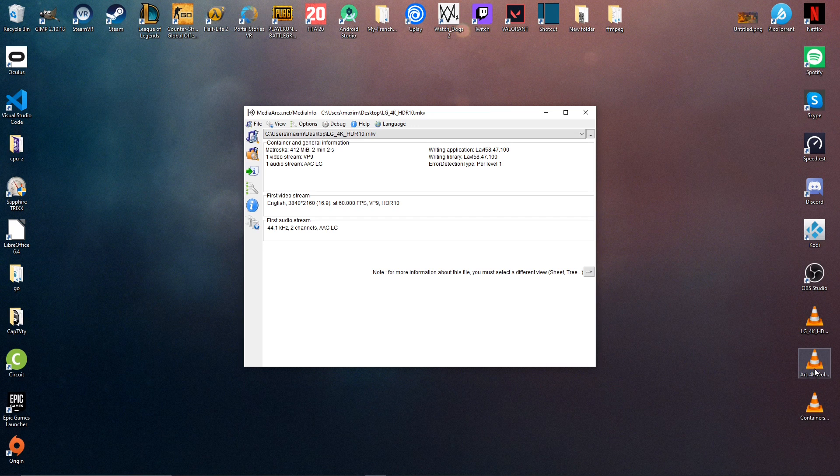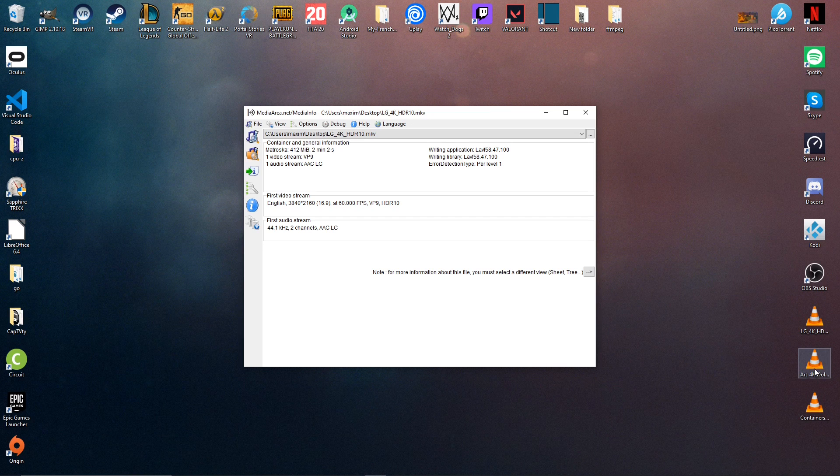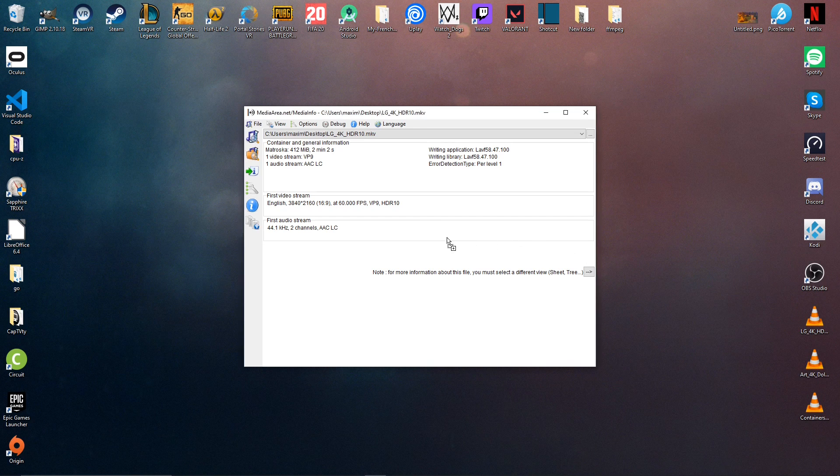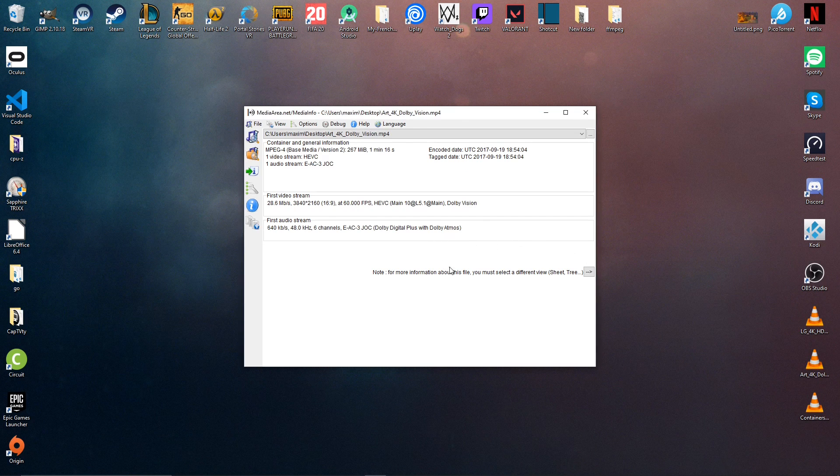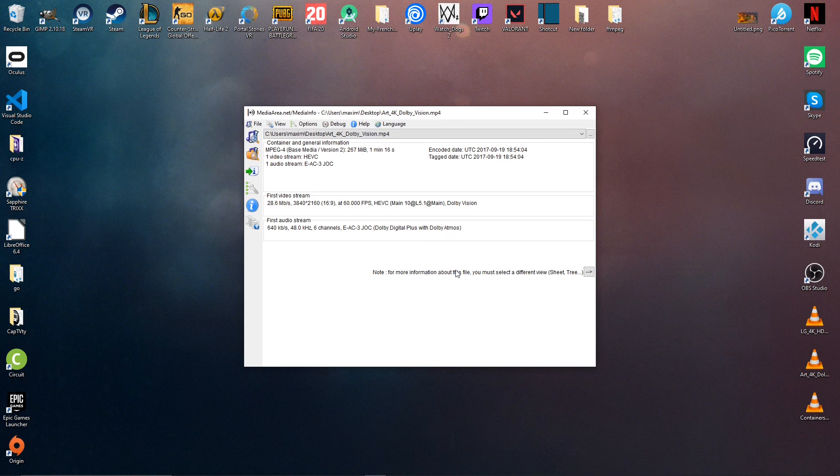I can also drag this audio video I have and we can see that it is Dolby Vision for the video stream and Dolby Atmos for the audio.